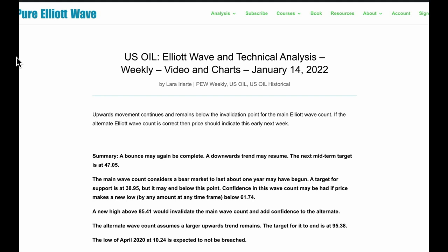We have two wave counts. The main wave count still expects a downward trend, and that this bounce is a very deep second wave correction. Second waves can be very deep. I have to hold on to the main wave count until price tells us it's wrong. The next midterm target for the downward movement for the main count is 47.05. The main wave count considers a bear market to have begun, with a target for support to eventually end at 38.95.